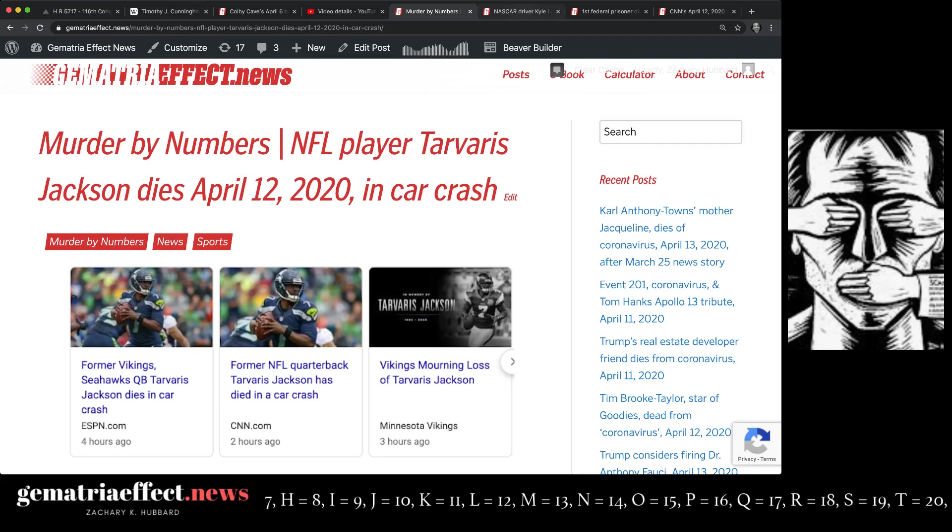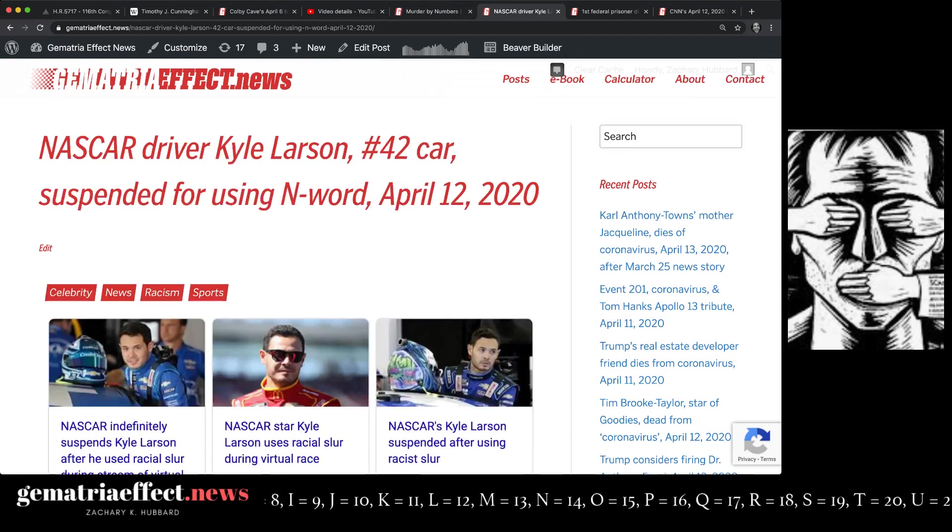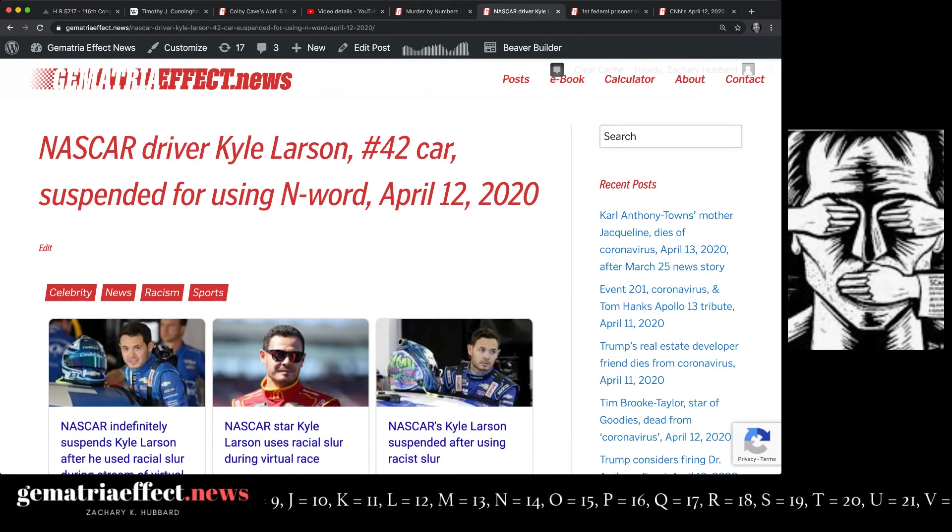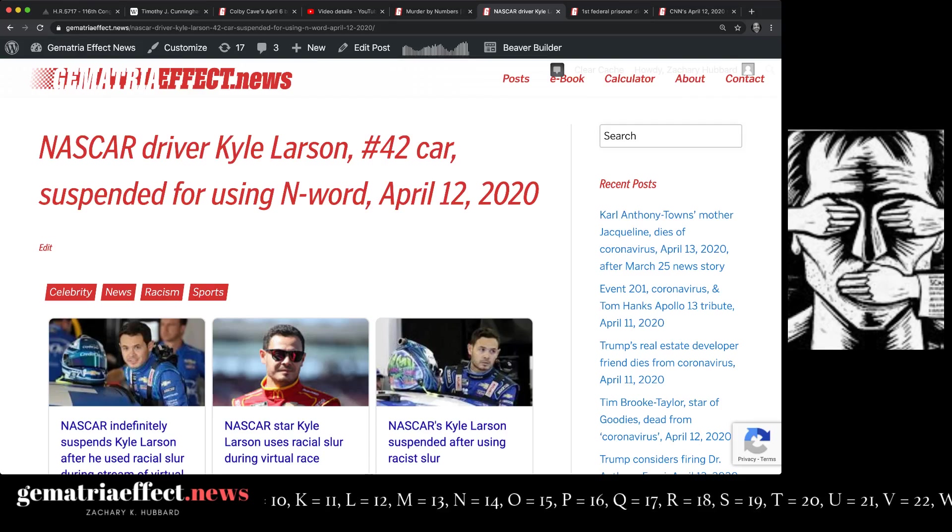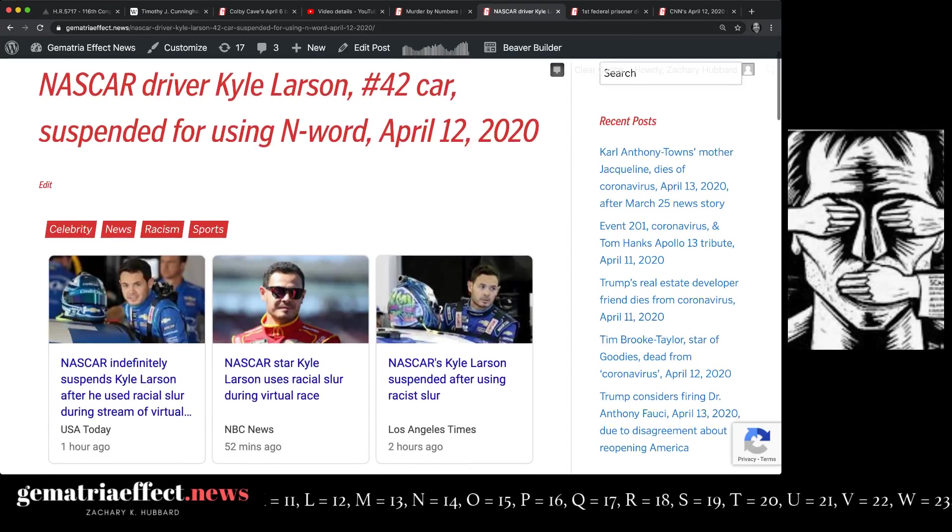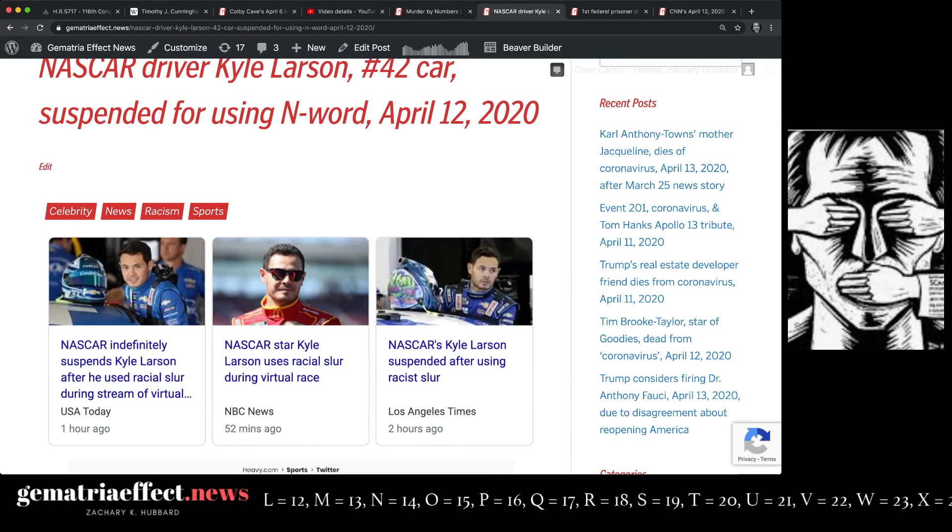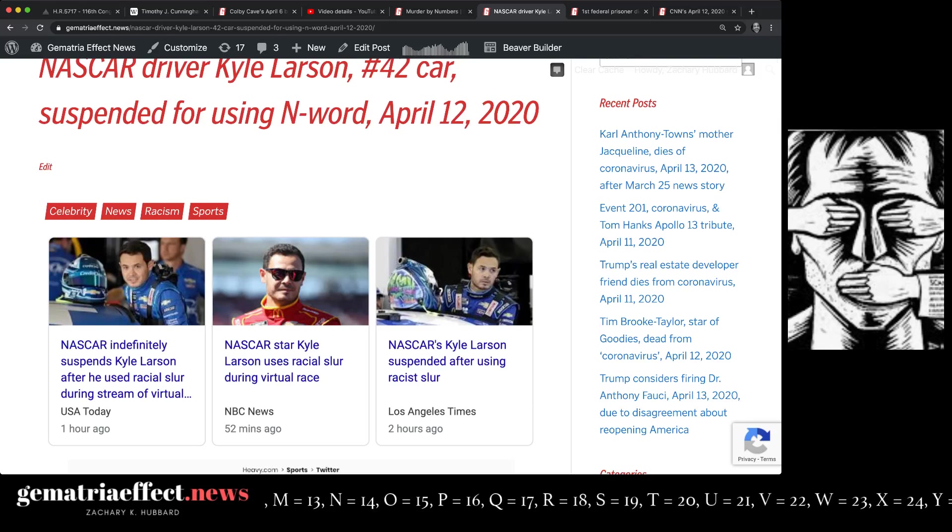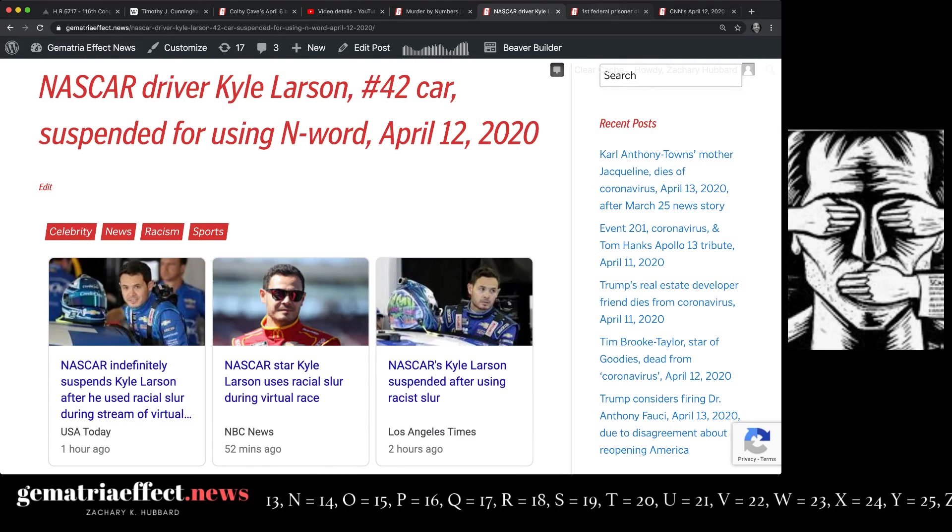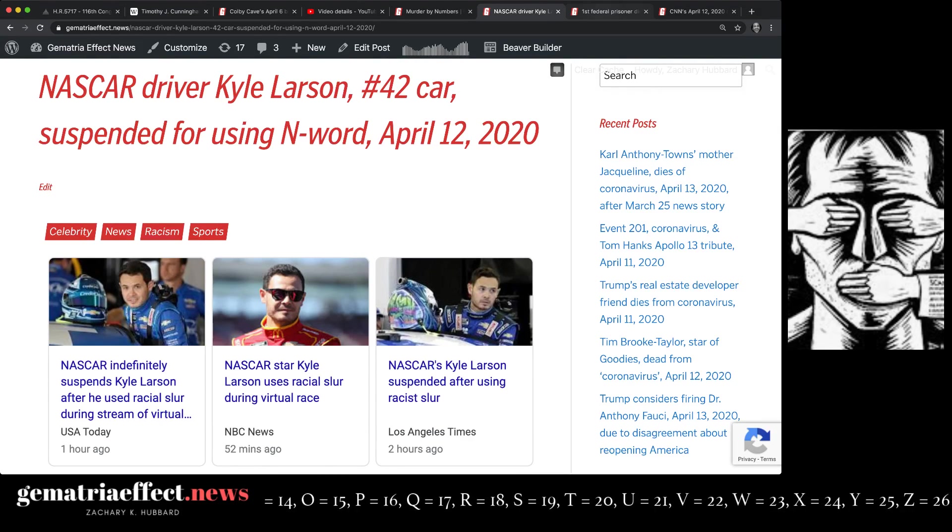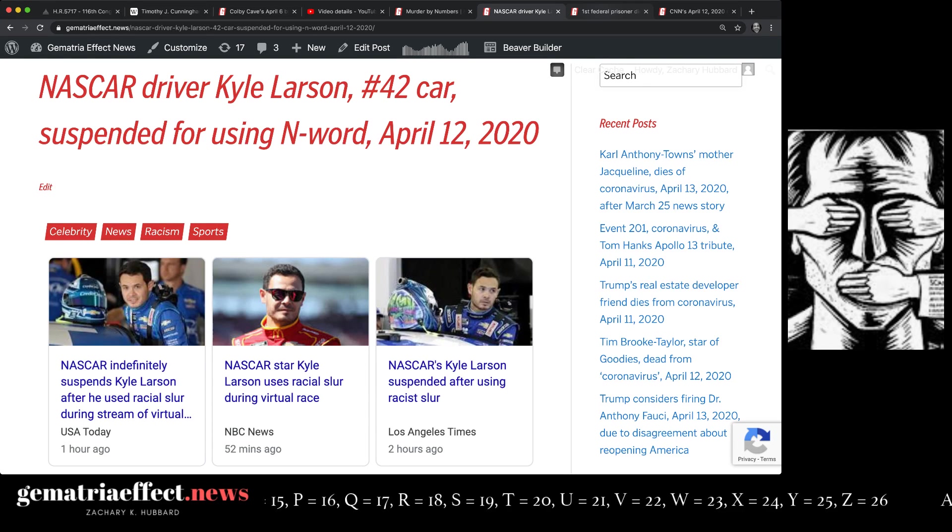I'll show you the parallel between this story and the NASCAR driver Kyle Larson, number 42, being suspended by NASCAR for using the N-word. There's a direct parallel between these two stories, a parallel I've written a book about and explained countless times in videos.